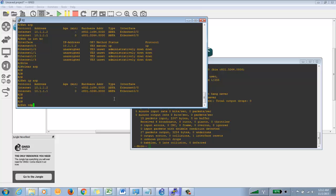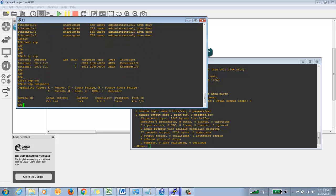Now let's move into 'show CDP neighbor'. CDP stands for Cisco Discovery Protocol — it's a proprietary protocol of Cisco to discover neighbors that are also Cisco devices. Like we are using Cisco devices here. The command is 'show CDP neighbor'. CDP is enabled by default on all Cisco vendor devices. If you want to disable it you can, but let's first understand the importance of this command.